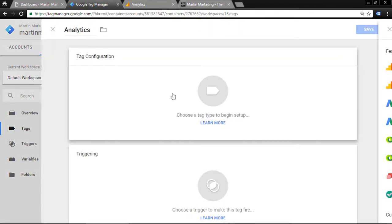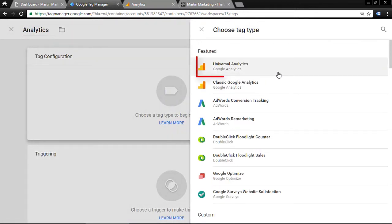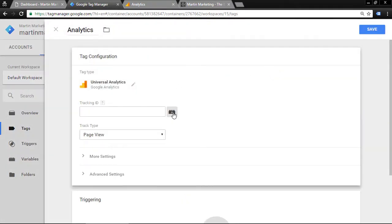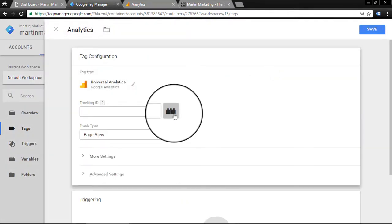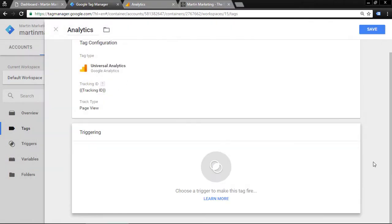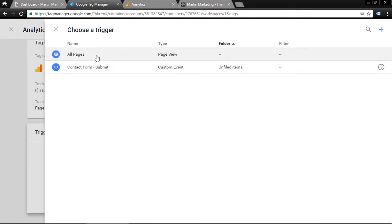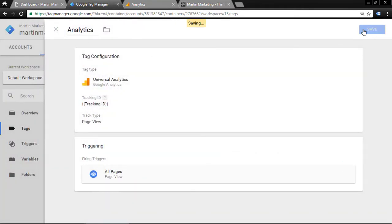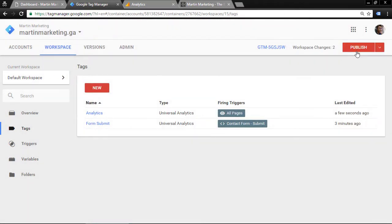Click here and choose Universal Analytics. For the Tracking ID, choose this icon and select the tracking ID variable we just created. For the trigger, choose All Pages, then save. Finally, let's publish.